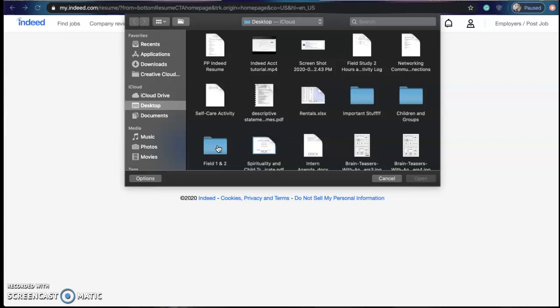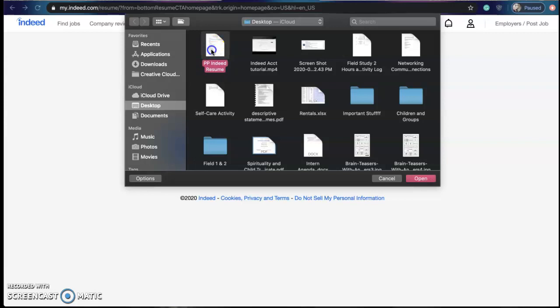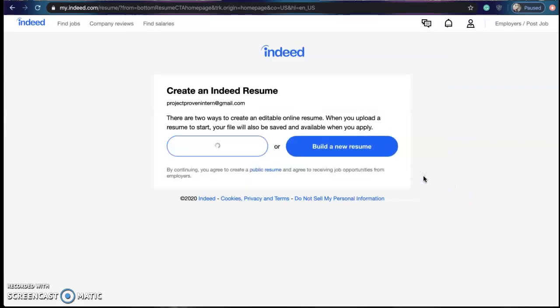And once you do that it'll bring you to your files and as you can see I have my Project Proven resume ready to go. I'm just going to click on that and hit open.